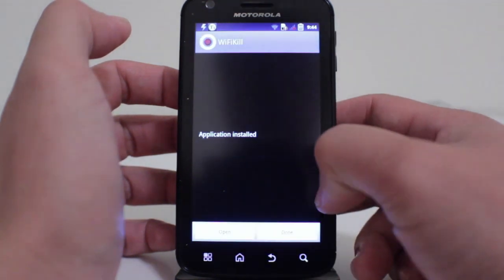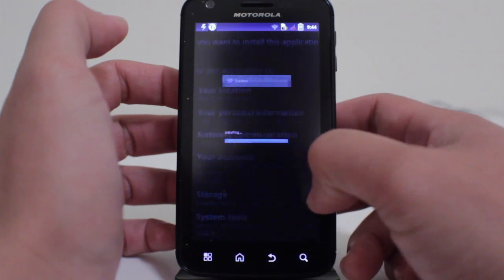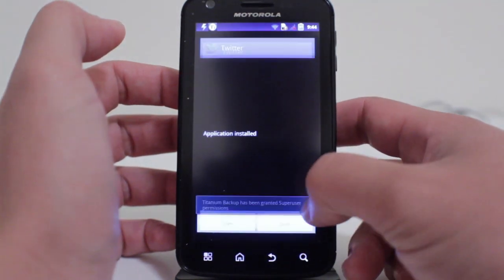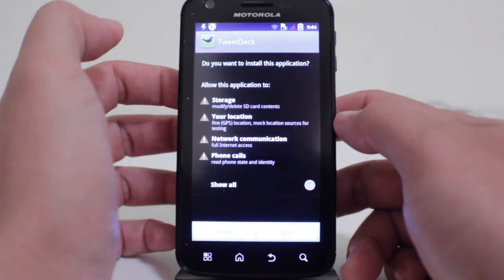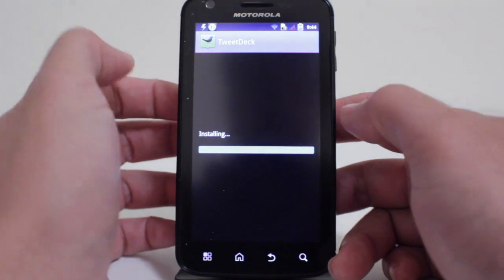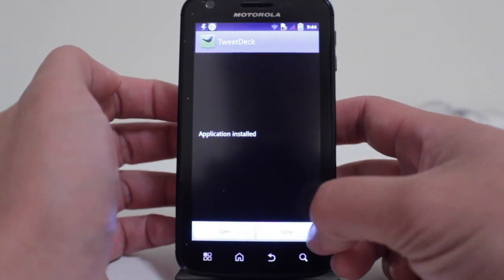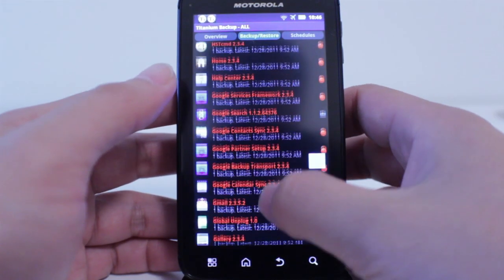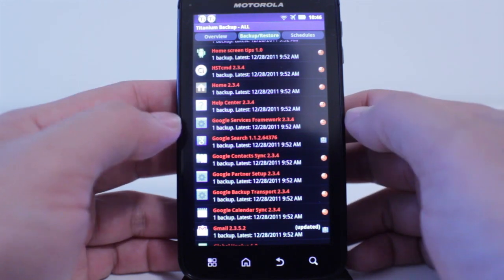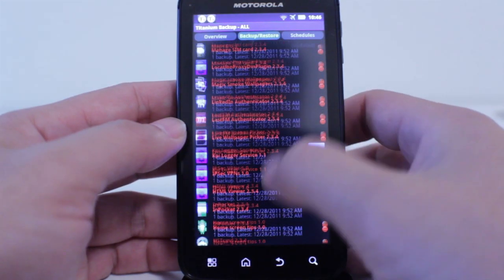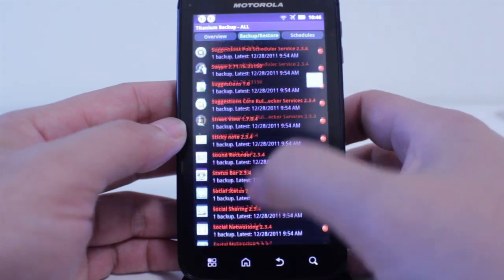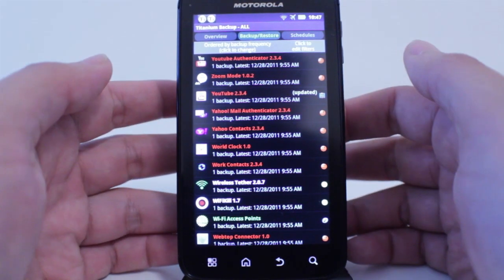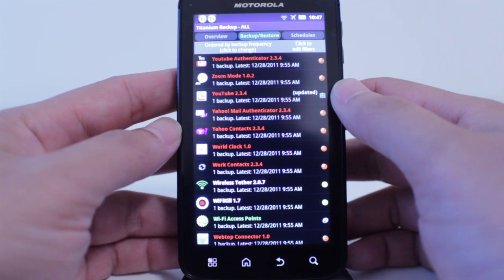Titanium Backup is installing all of these apps. With the free version you have to do this manually one by one, but it does make things easier than going to all the different places and downloading them separately. As always, do your research and read up on the features and procedures — they may change with newer versions of the app when you're watching this video.